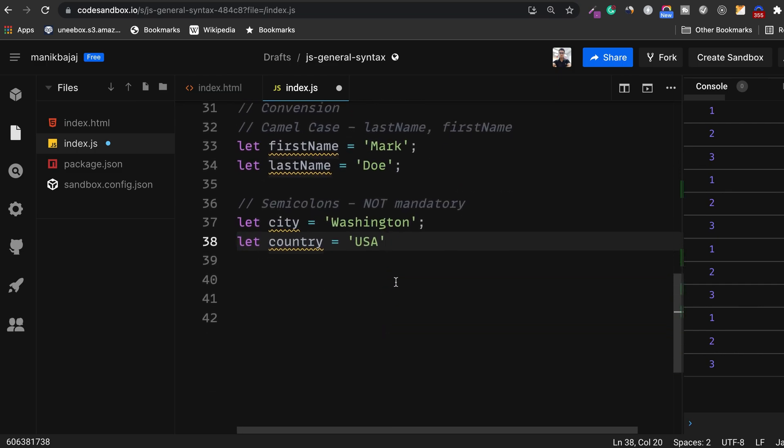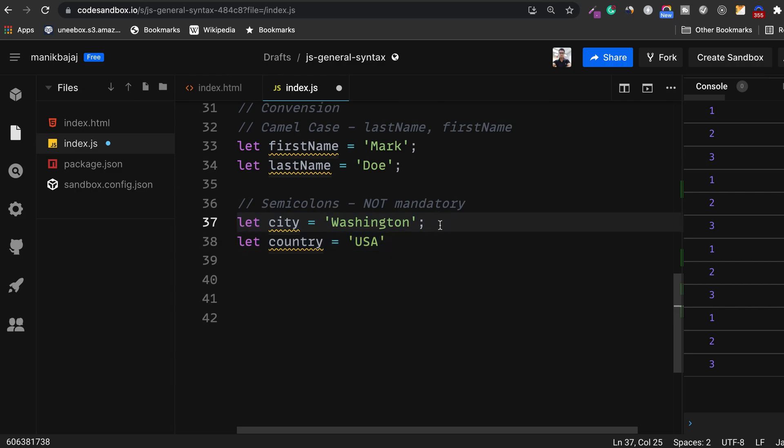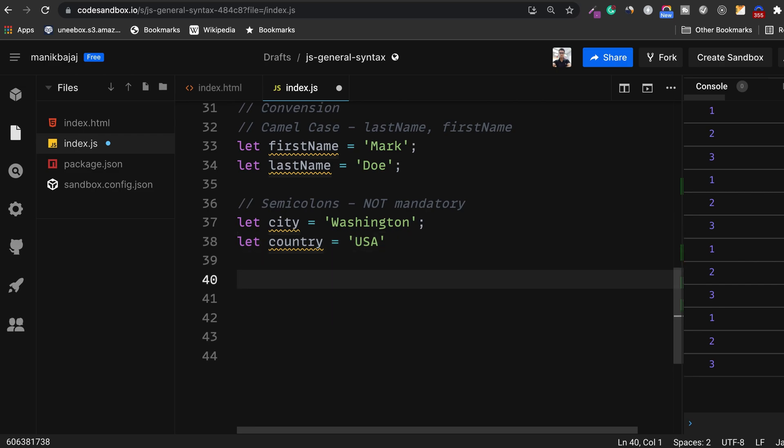Now if you see these two statements, one of them has a semicolon and the other one doesn't. Let's log them to the console and see how they behave.